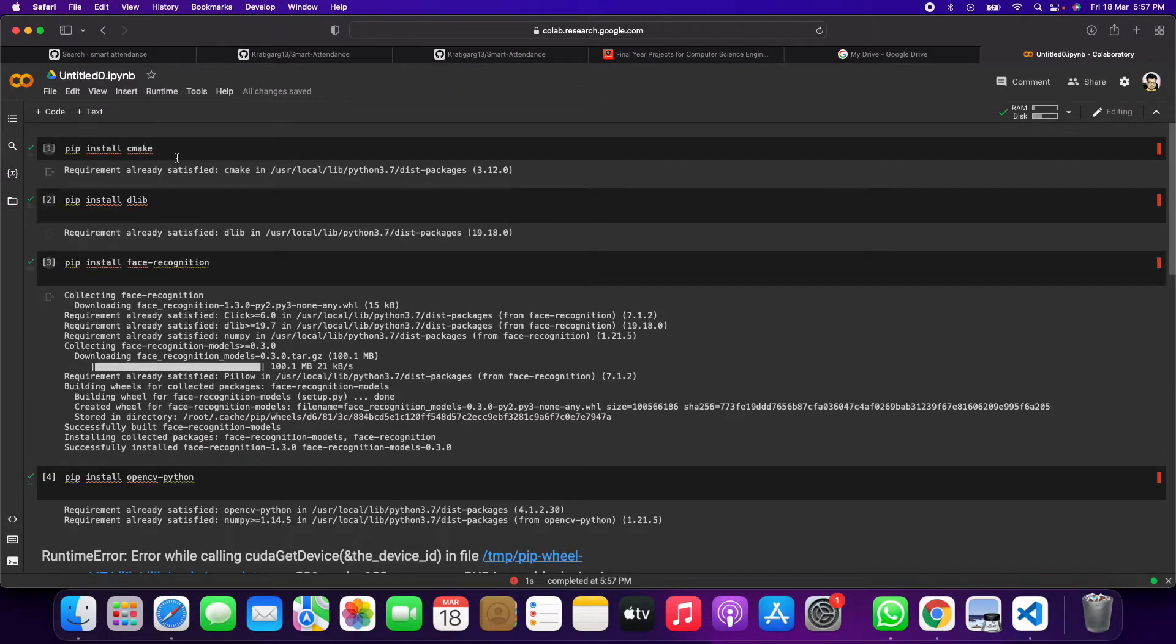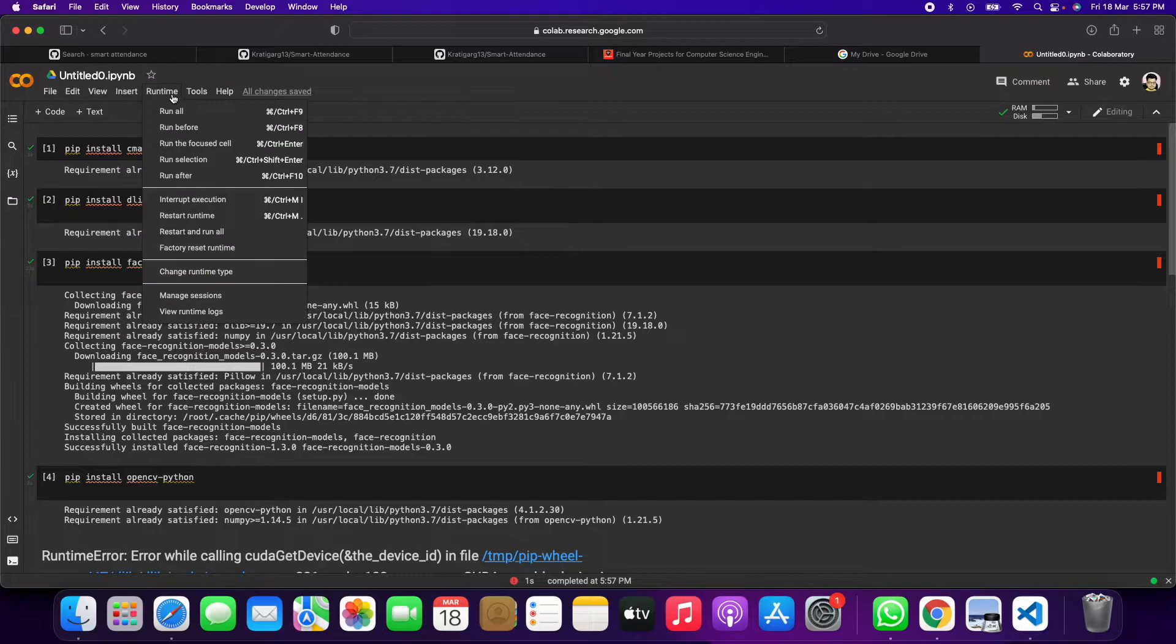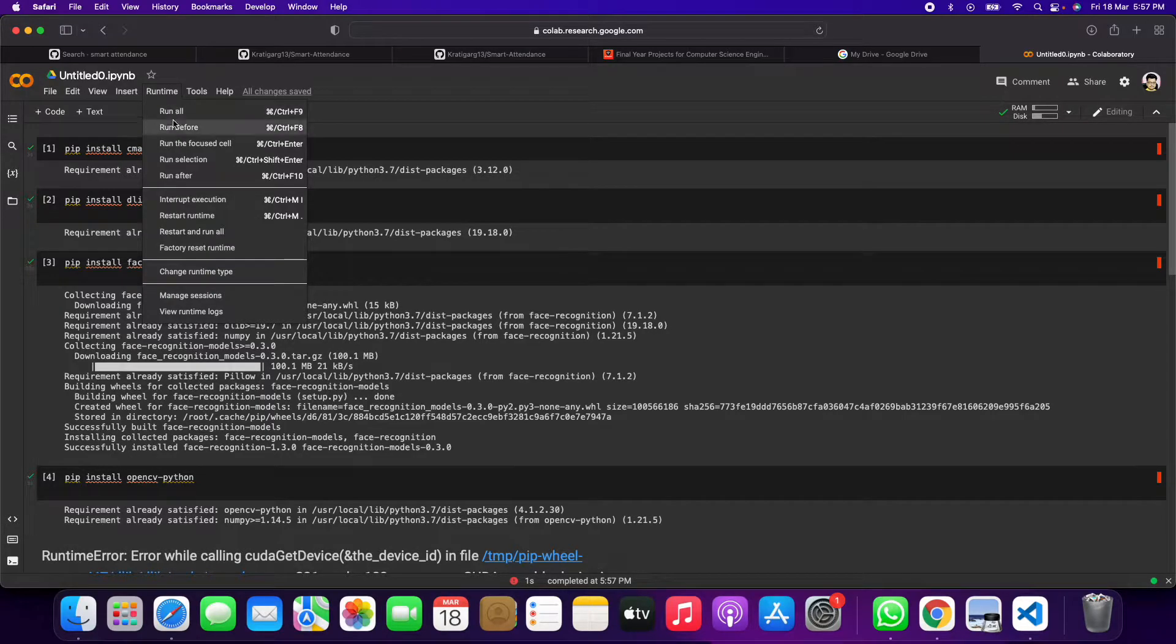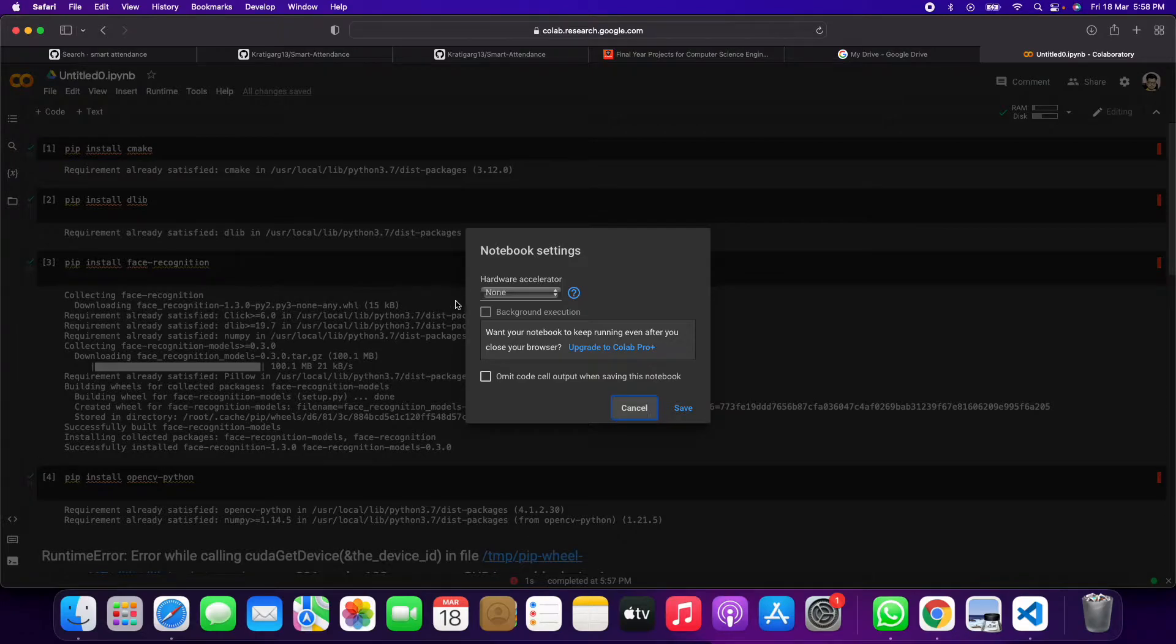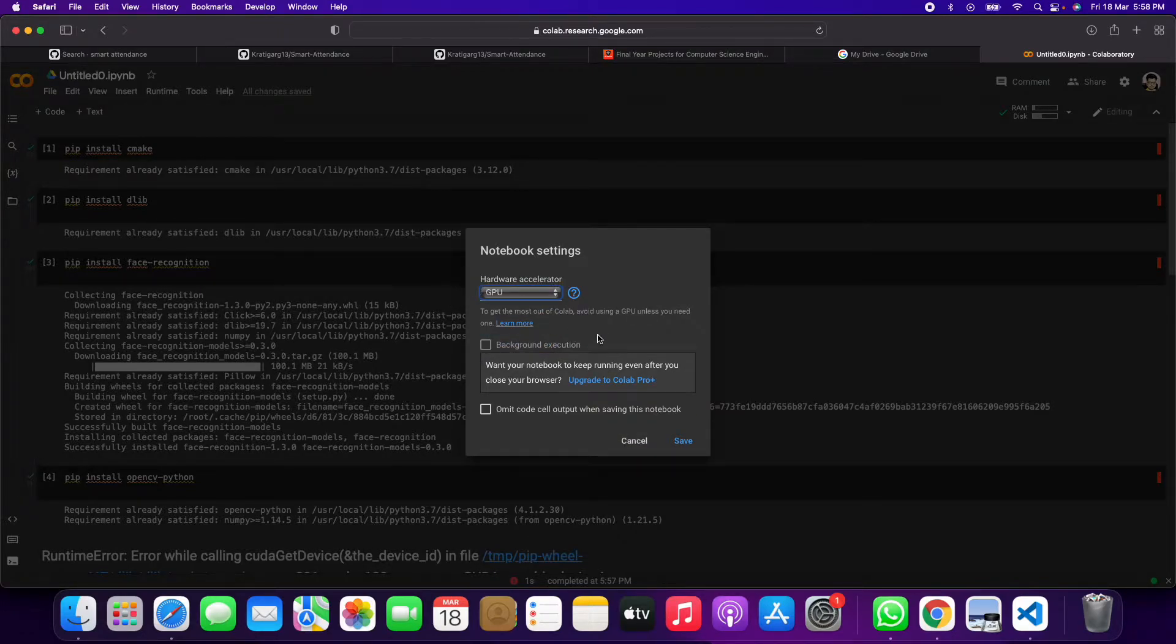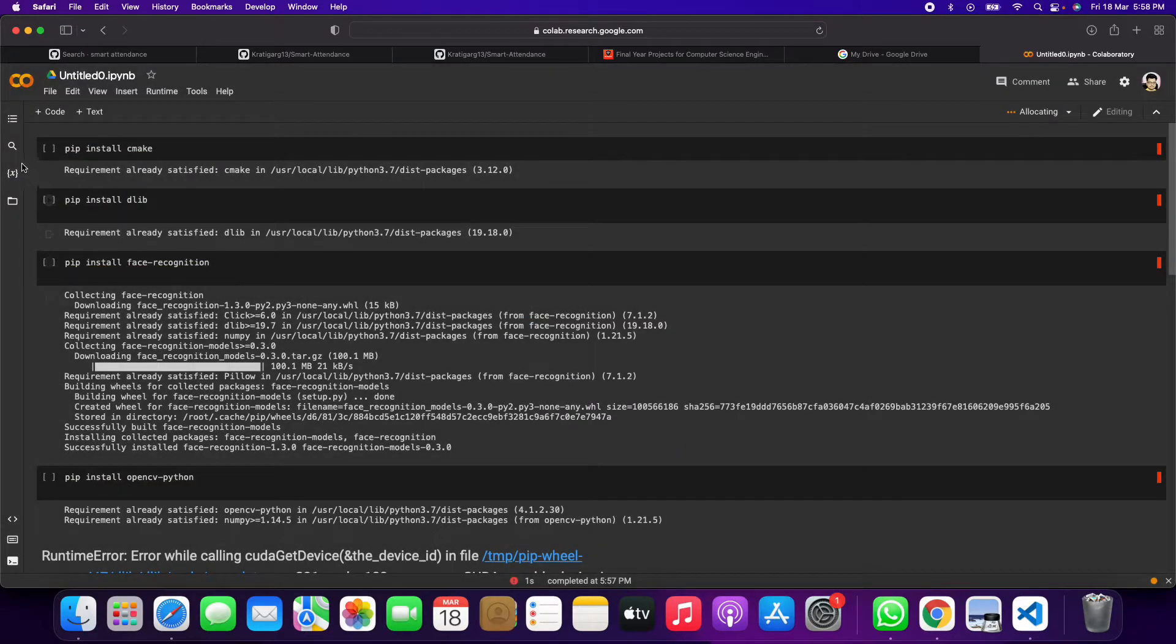So what we have to do, we just have to click on the runtime and then we have to click on the change runtime. After that you will click here, you will click on the GPU, okay, then you can save it.